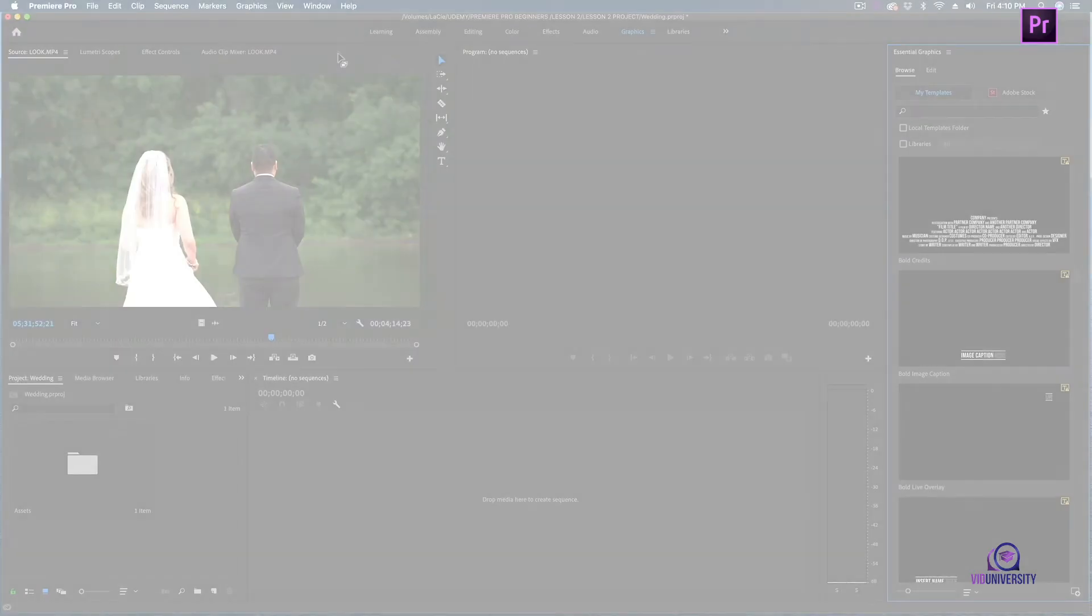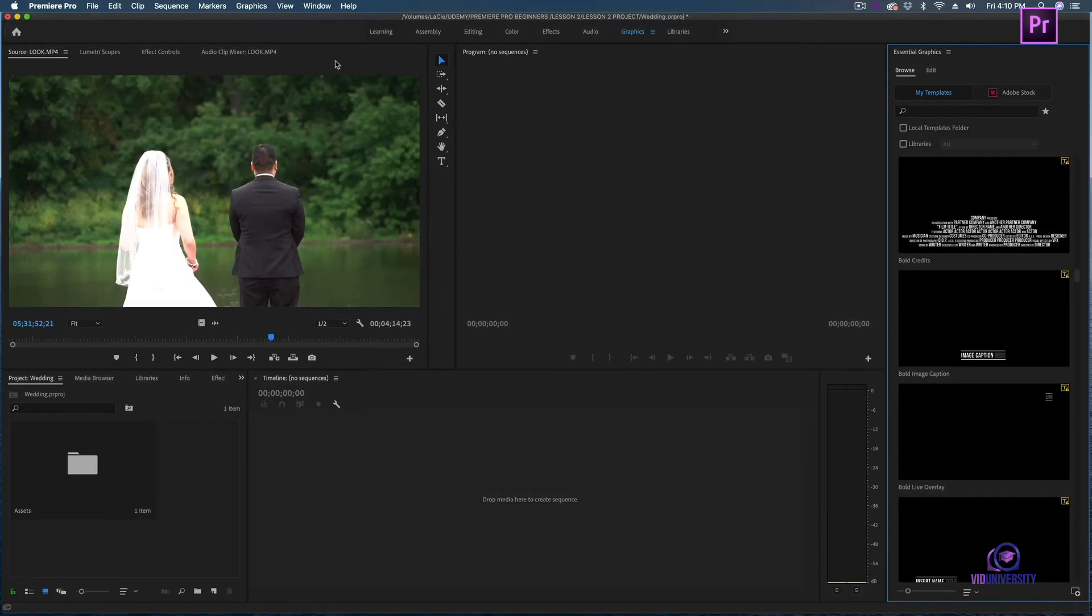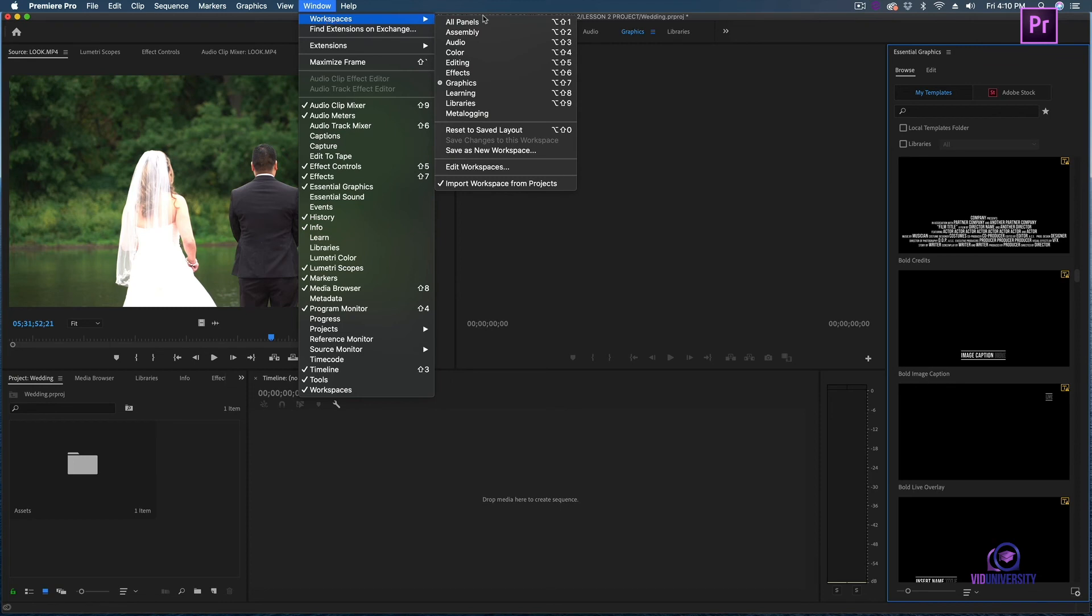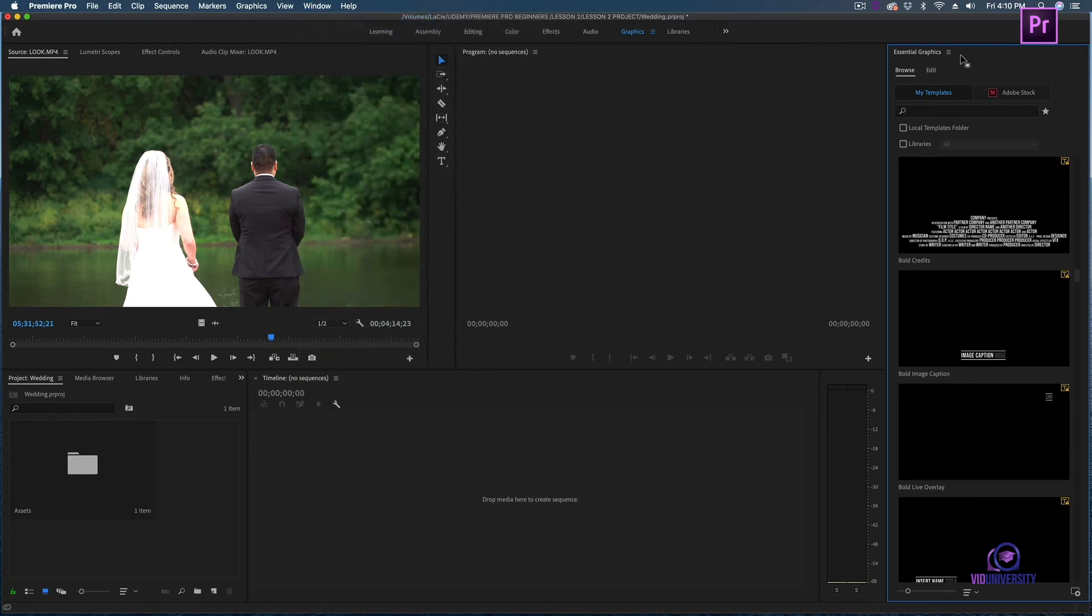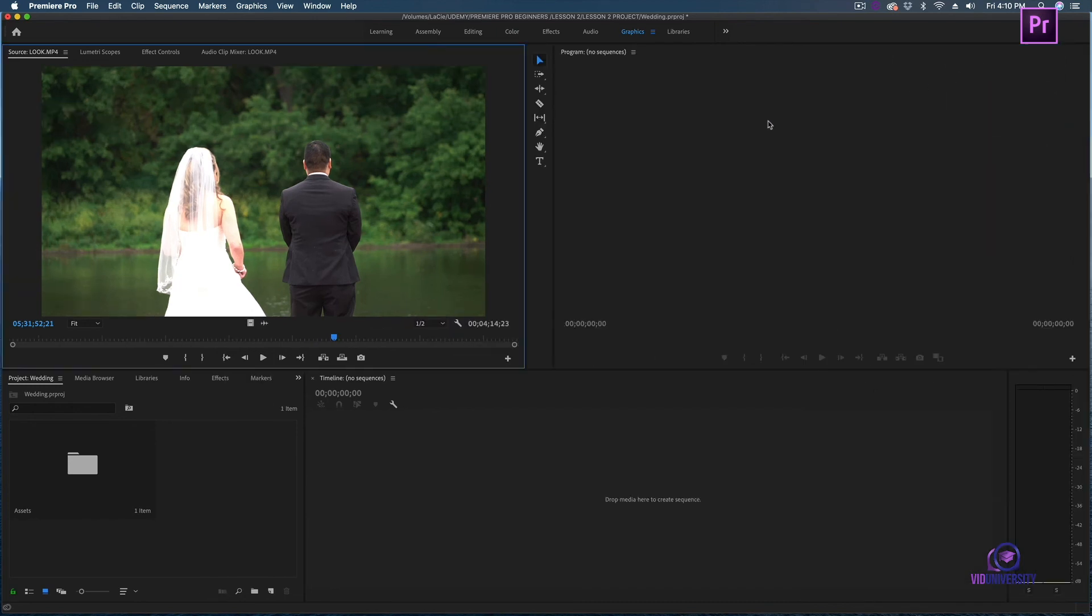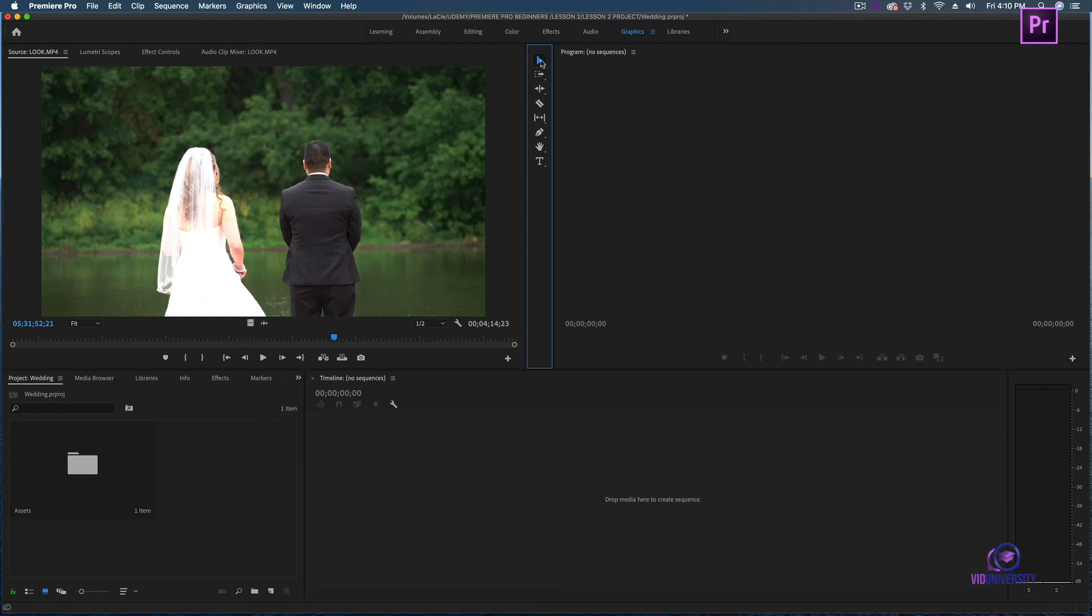You can fully customize your workspace. To do so, all you have to do is head up to window, head over to workspaces, and this is what's going to give you access to all of your workspaces. Now let's say I don't want to see the essential graphics panel. I can right click to the top corner to close it. Let's say I want to drag this window bigger.